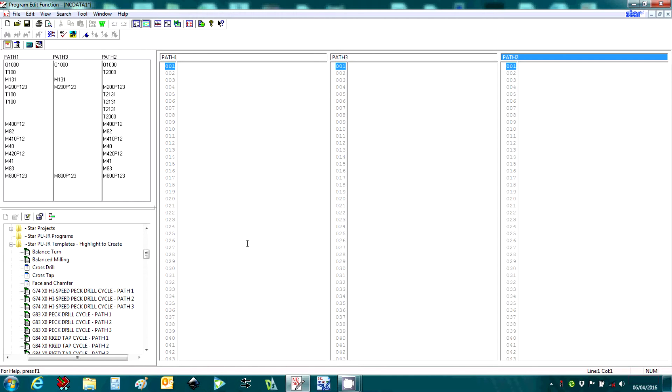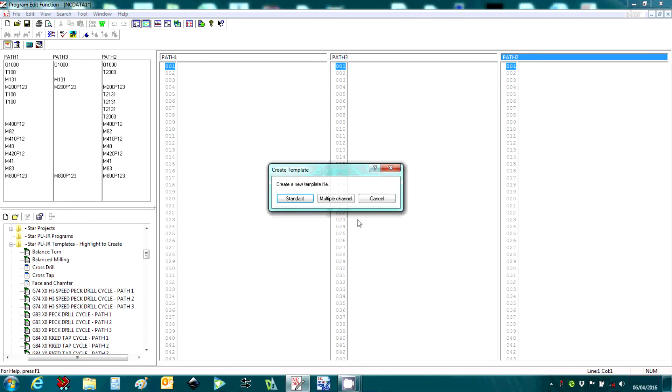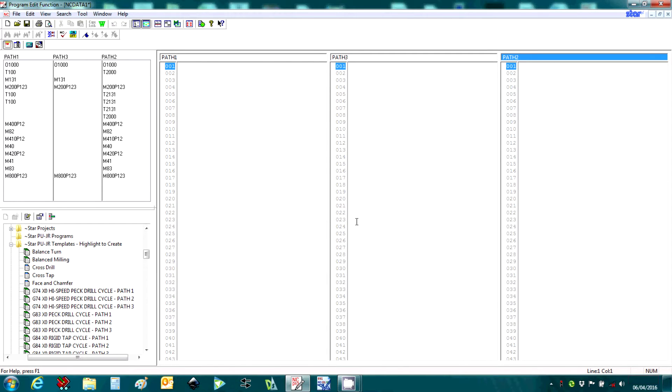Templates are easily created using the new button. To insert a template into your program, simply highlight the template and click the insert button.